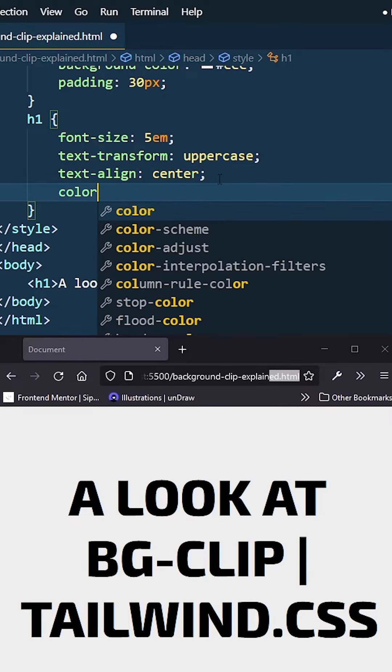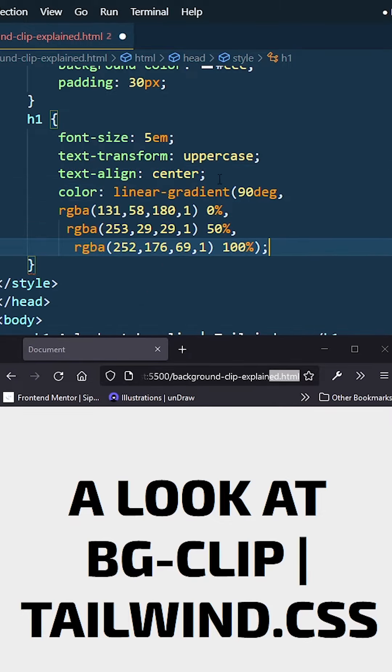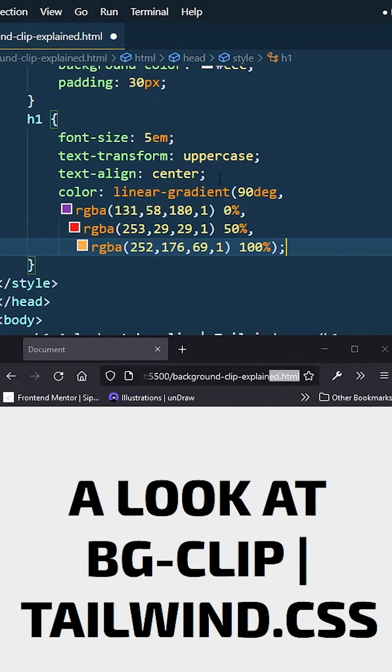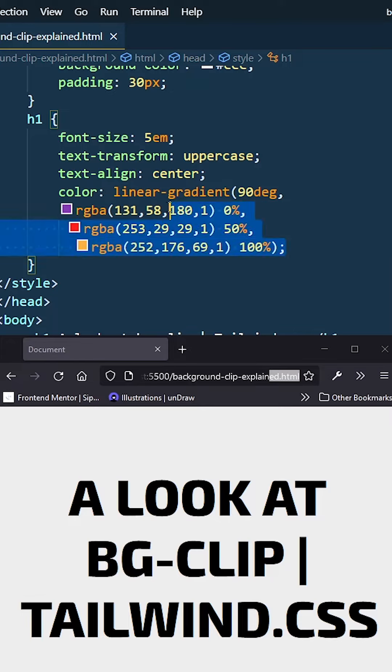So if I go ahead and add a color with a gradient and click save, you guys will see that my text doesn't pick up that gradient - it doesn't affect my text as I thought it would.